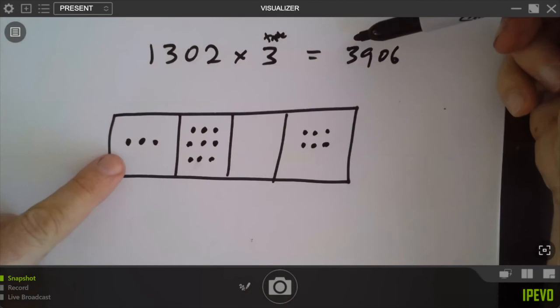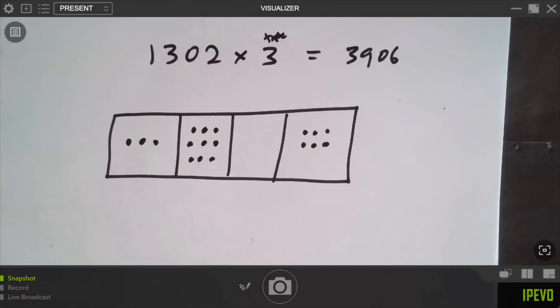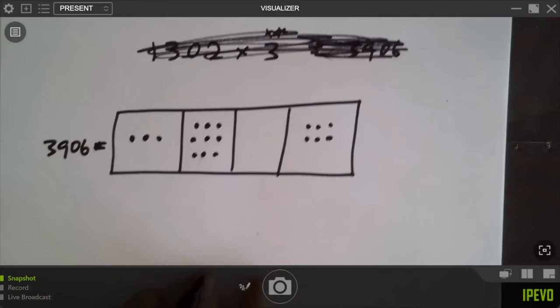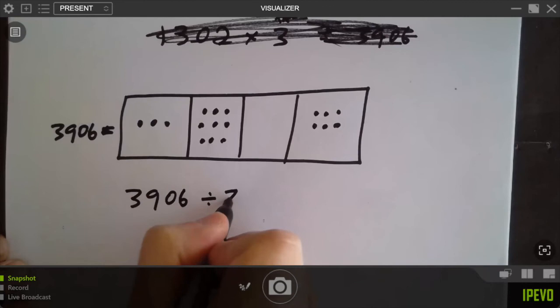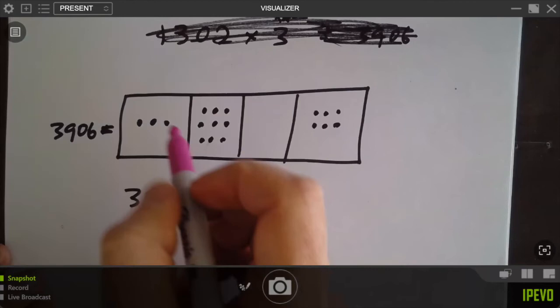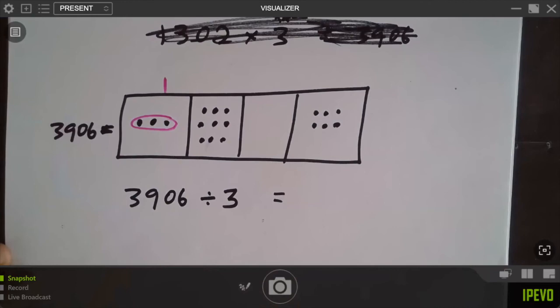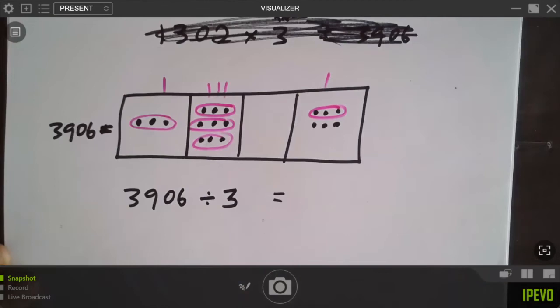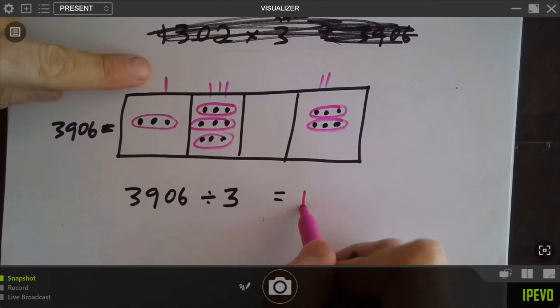Now pretend you didn't see that, and I only gave you the answer 3,906. I ask you to undo the multiplication — divide by three. What got tripled to give 3,906? There are three dots in the thousands — one dot there got tripled. Three dots in the hundreds — one dot got tripled. A group of three dots there, a group of three dots there. It must have been one dot in the thousands place, three dots in the hundreds place, no dots in the tens, and two dots in the ones place that got tripled. I just visually did a division problem.